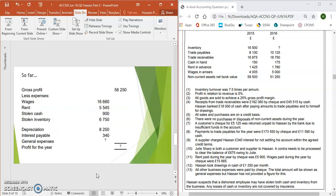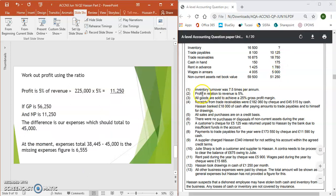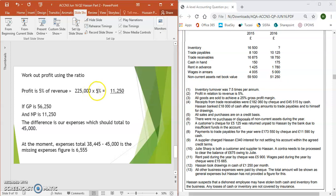So far, this is what the breakdown looks like — gross profit we worked out before, and these are all the expenses we've calculated, with a question mark for wages and rent. What's been mentioned in the question is that profit is 5% of revenue. Our revenue is £225,000 from Part 1. 5% is our profit, so net profit is £11,250. If gross profit is £56,250 and net profit is £11,250, the difference — our total expenses — should be £45,000. At the moment our calculated expenses total £38,445, so the difference of £6,555 is the missing figure.